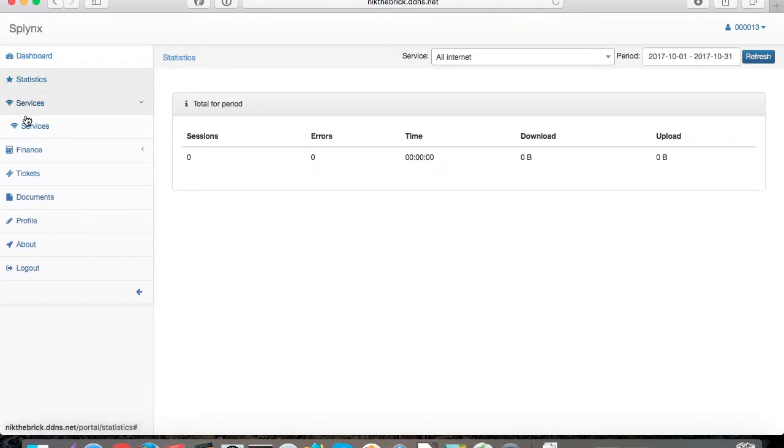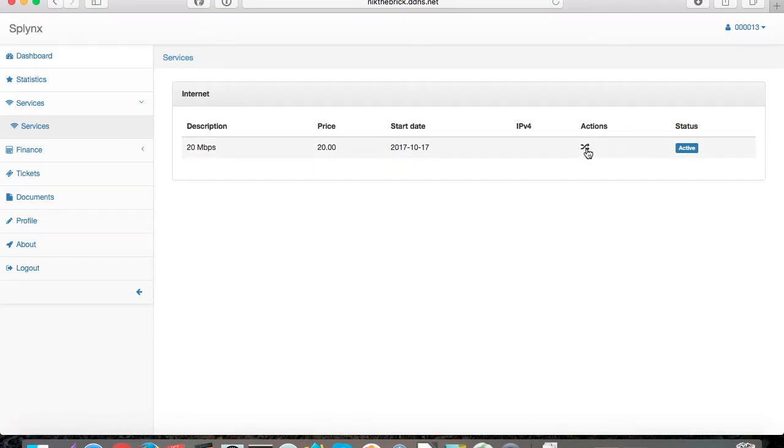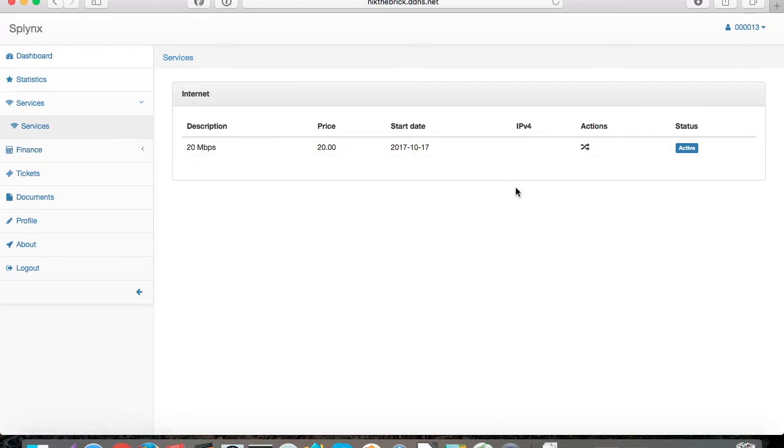Here we can find the services. The 20 max internet service is active for the price of 20 dollars, and there is a list of invoices, documents, everything available.